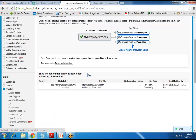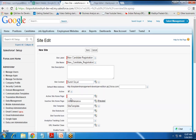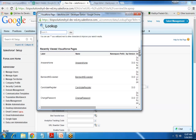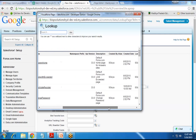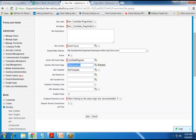To publish the VF page on the registered website, I switch to Sites under Develop, then click New. I give the site label 'New Candidate Registration Site', set the contact, provide the default web address, make sure to mark it as active, and set the active site homepage to the VF page we just created — candidate register. I also configure an in-maintenance page for when the site is unavailable, and finally click Save.